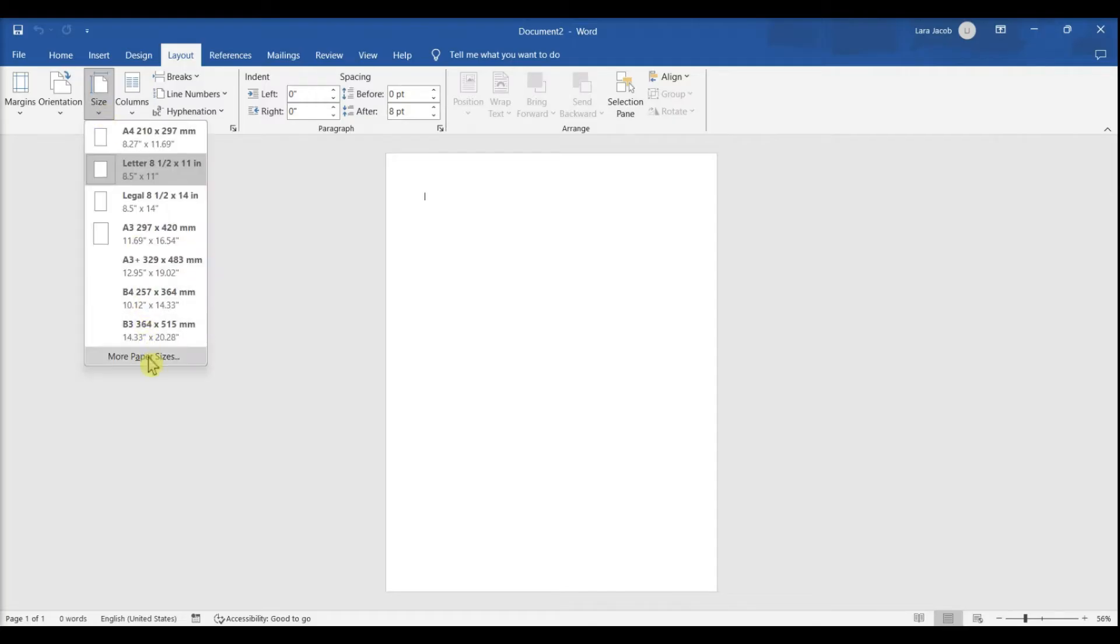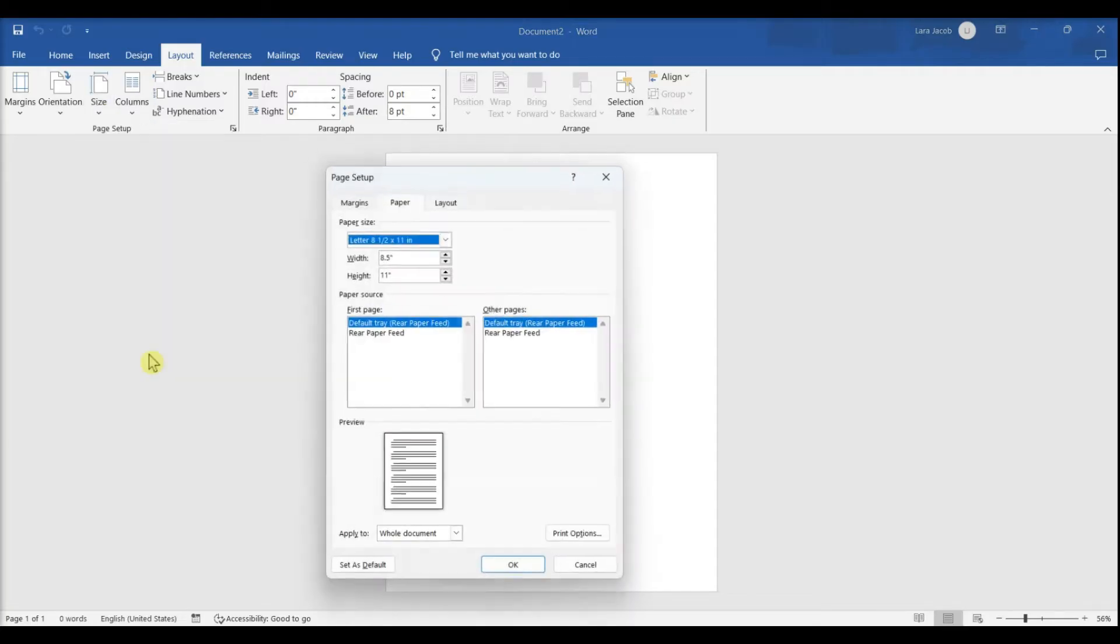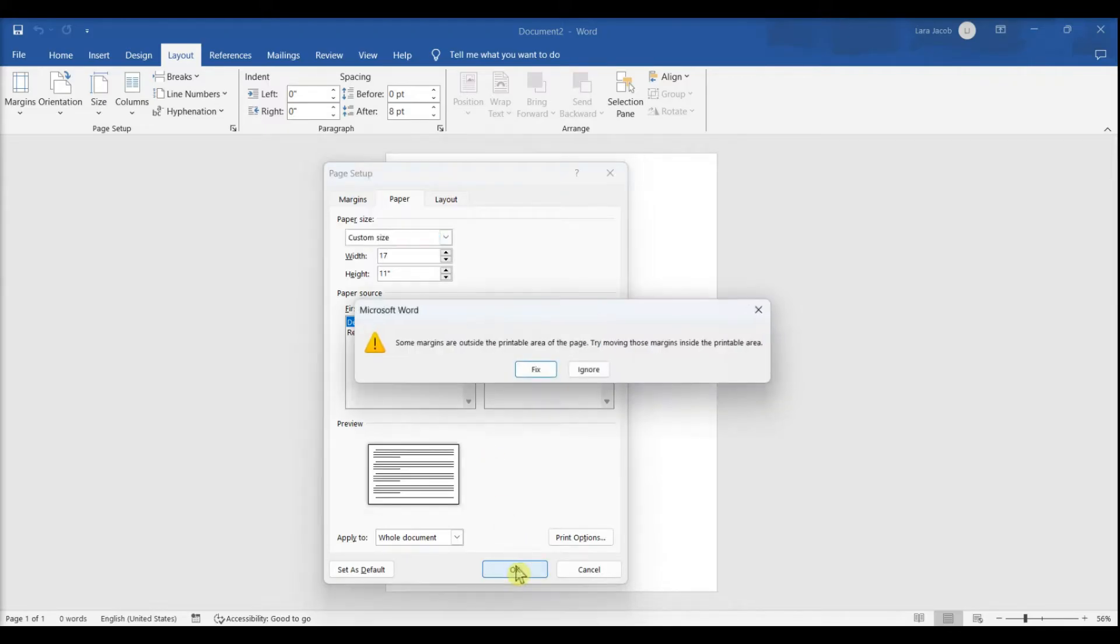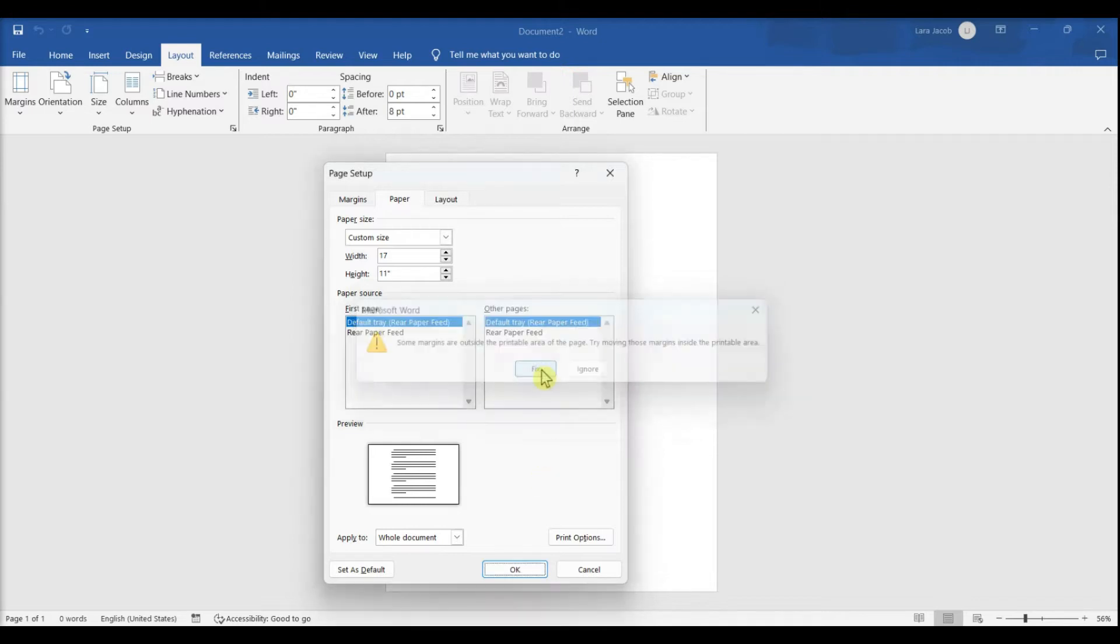To specify a custom size, click More Paper Sizes at the bottom of the menu and make your selections. A common poster size supported by most home printers is 11 by 17 inches.